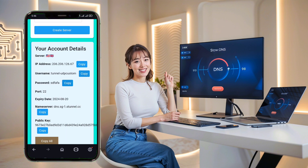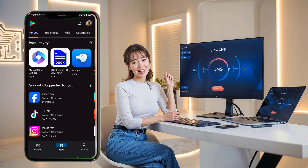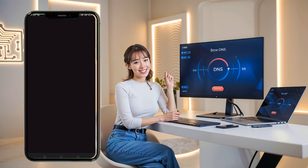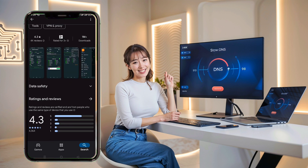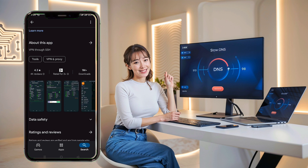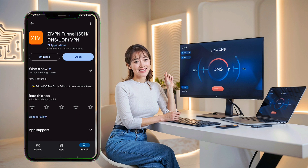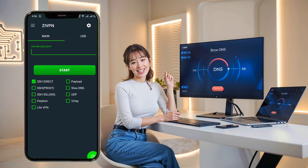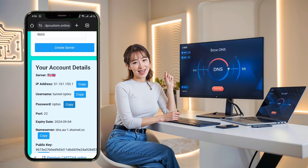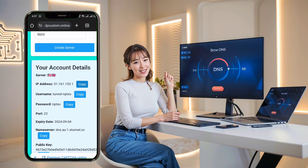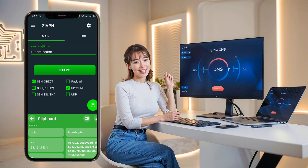Next, open the Play Store app on your device and search for the ZivPN app. Click on it and then click the Install button to download it to your device. Once the app is installed, click Open. After launching the app, you'll reach the home screen. Now let's move on to configuring your Slow DNS settings. Check the Slow DNS checkbox on the app's home screen. You'll see a box above the Start button where you need to paste the required data — your username, password, IP, and port, respectively.